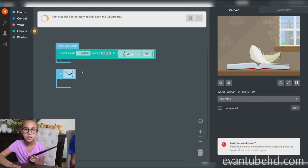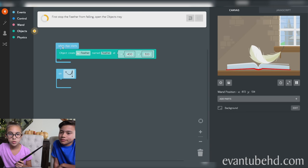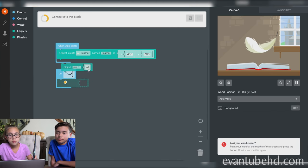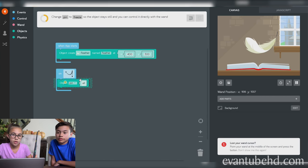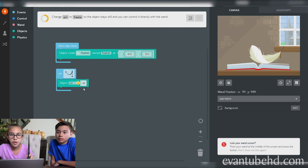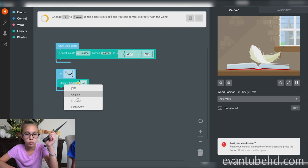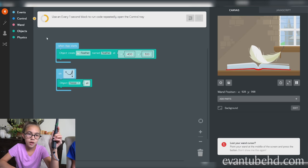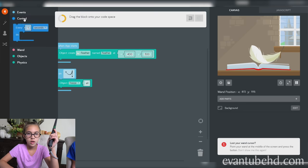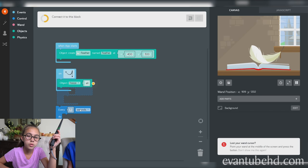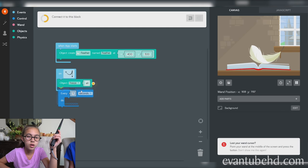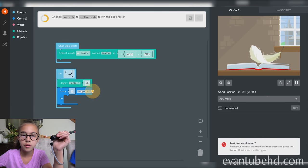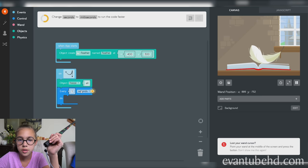First, stop the feather from falling. Open the objects tray. Drag the block into your code space. Change pin to freeze. Use an every one second block. Drag it, connect it to this block. It's very easy because it goes by each step one at a time.